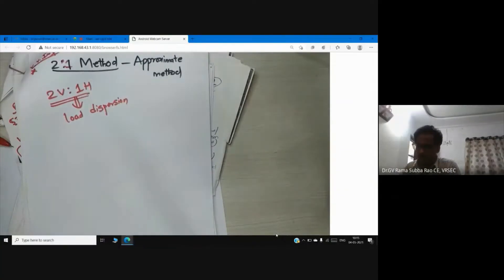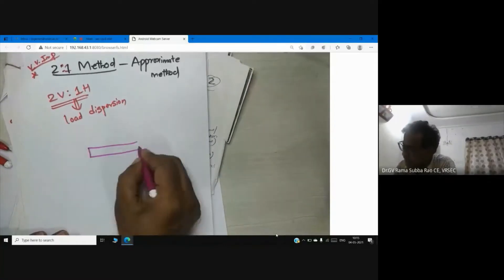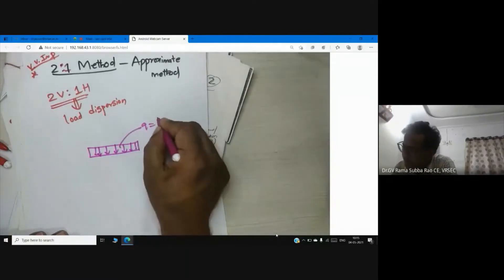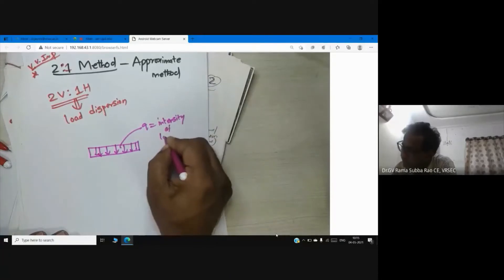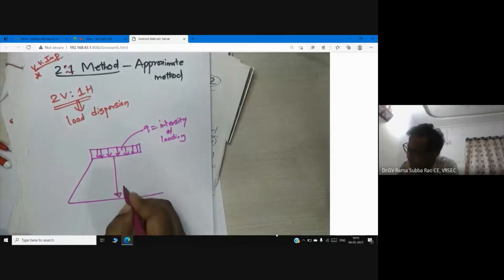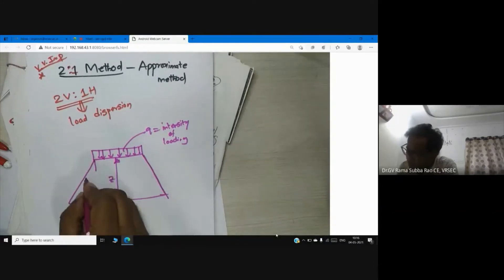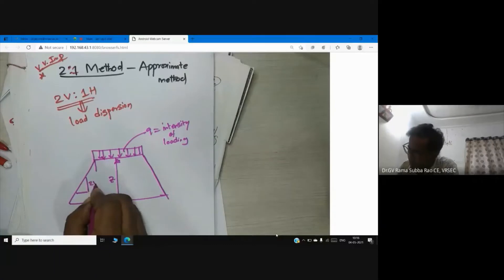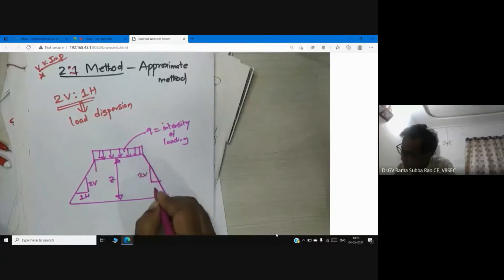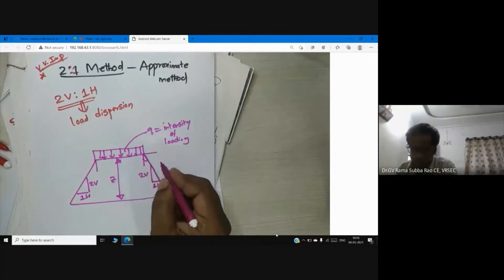We can calculate vertical stress using this method. Consider a footing where Q is the intensity of loading. We want to calculate vertical stress at any depth Z, assuming two vertical one horizontal dispersion. This is the dispersion of the load.